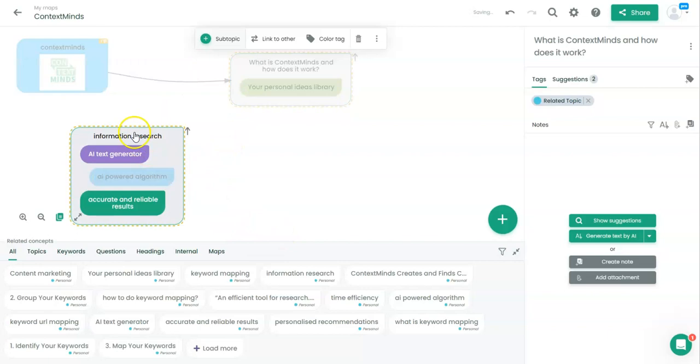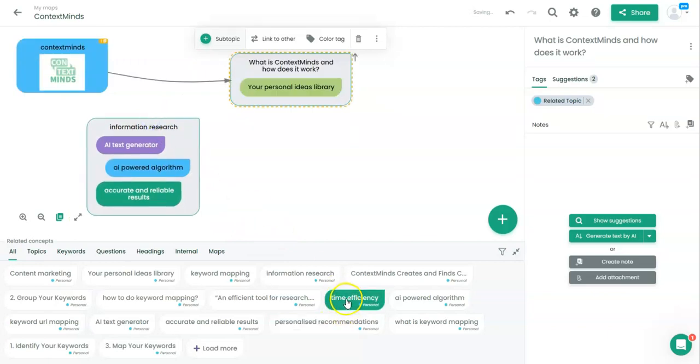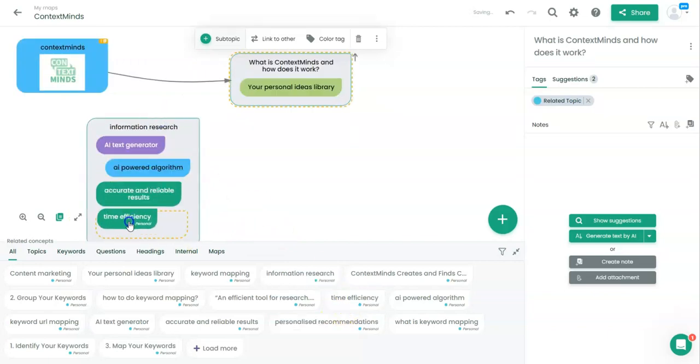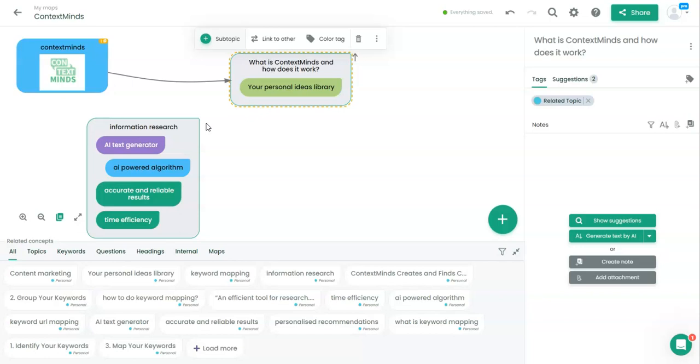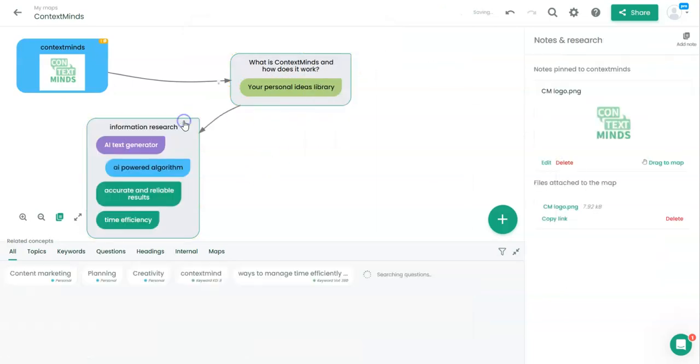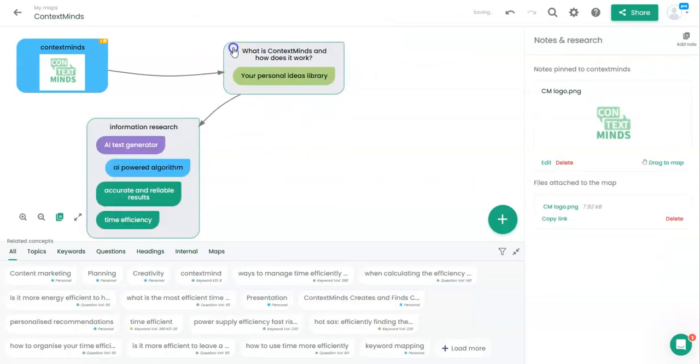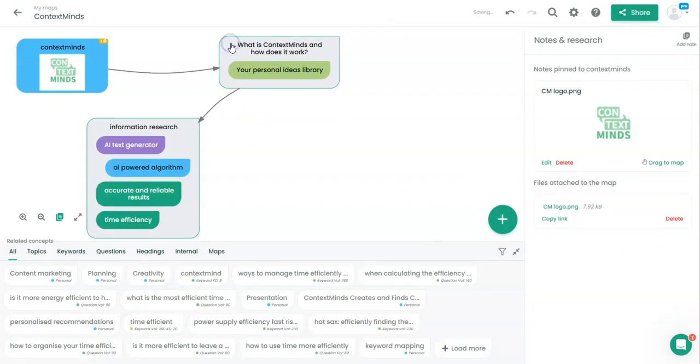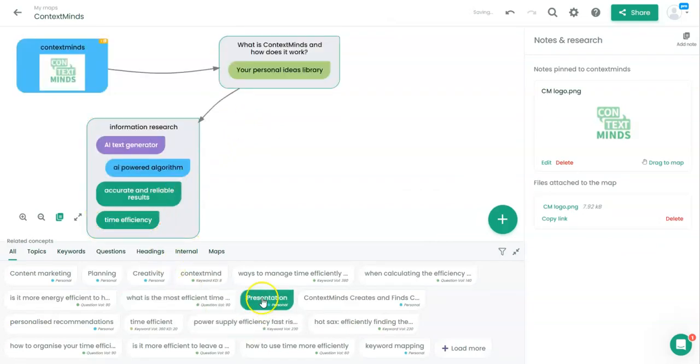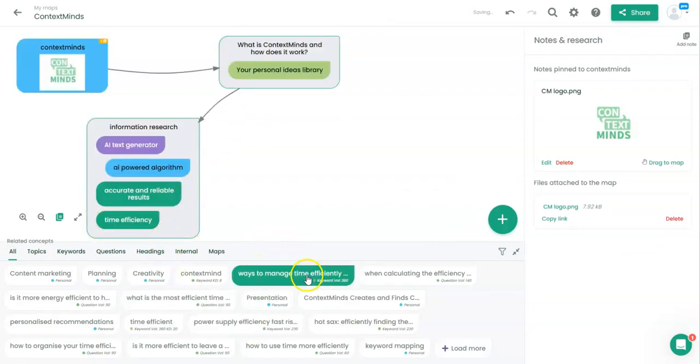I would also add time efficiency because information research takes a lot of time and ContextMinds. It detects biases, filters out irrelevant content, and verifies sources. I will link it to this. And have a look what we have here.